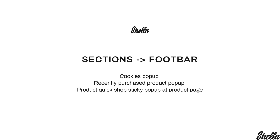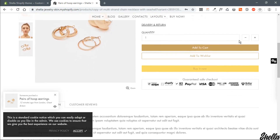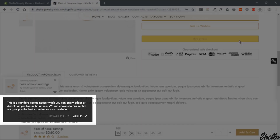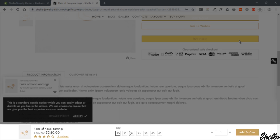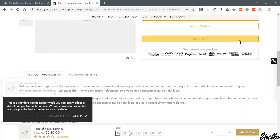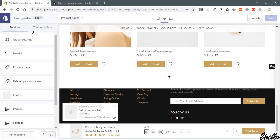Hey guys, it's Mary. Today I will show you how to configure food bar pop-ups. They include cookies notification, recently purchased products, and a sticky product pop-up only on the product page. Let's review the options in the admin panel and navigate to the food bar section.